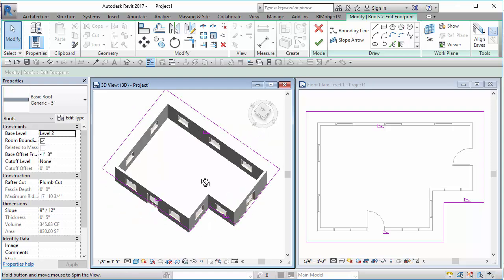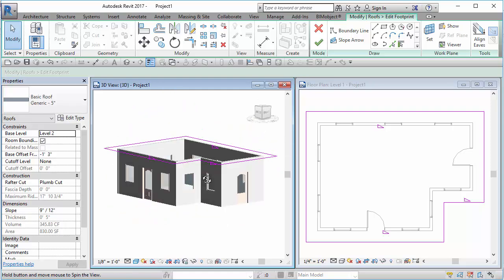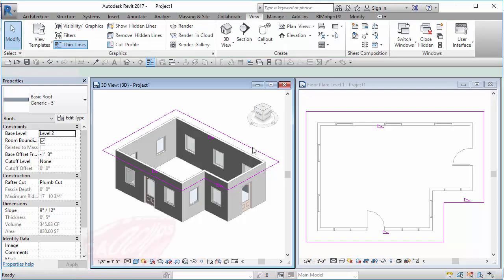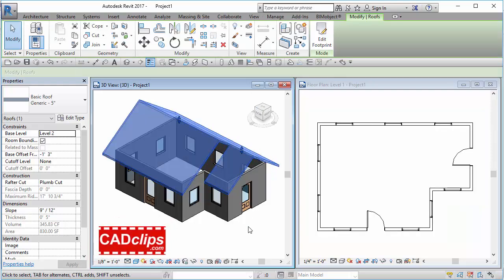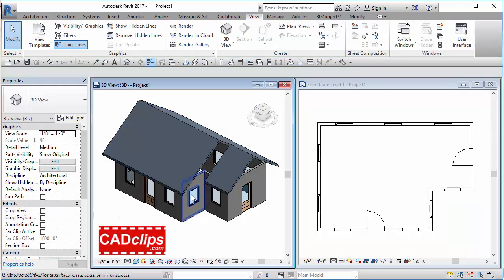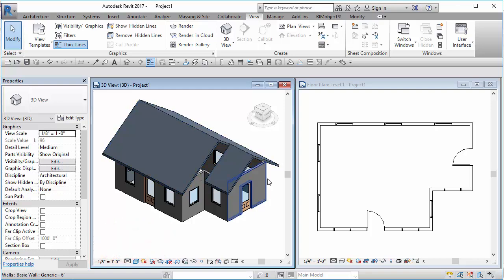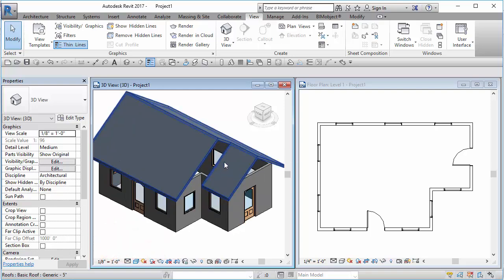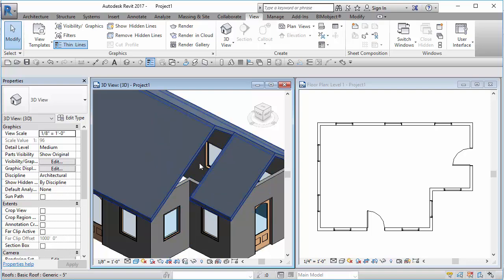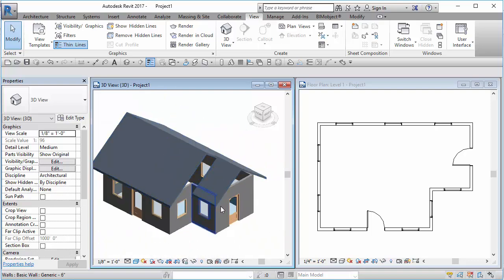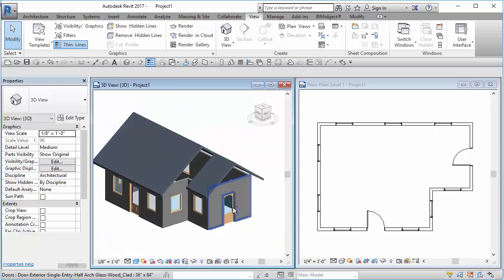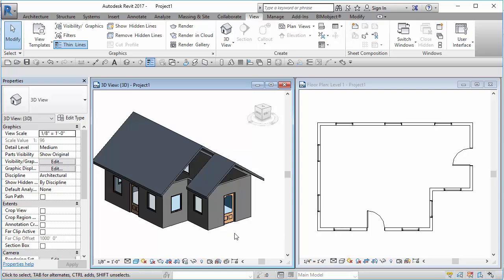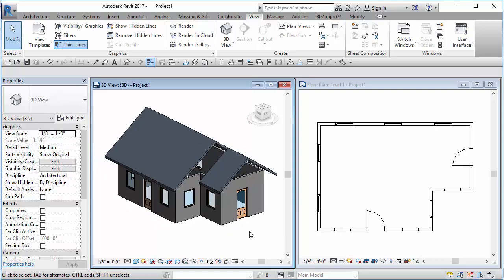What I want to do is join the walls up to that and then I also need this roof to cut into here and go up against this gable here that I'm going to form with a profile.